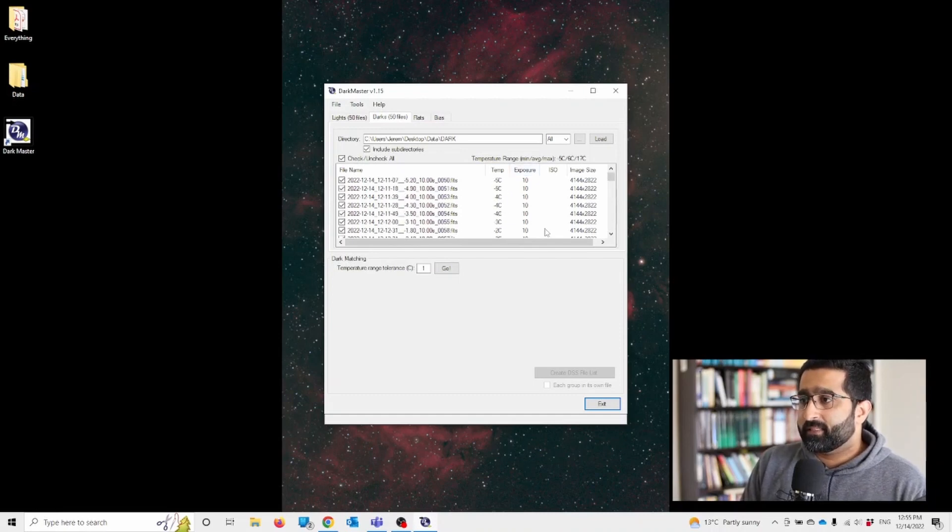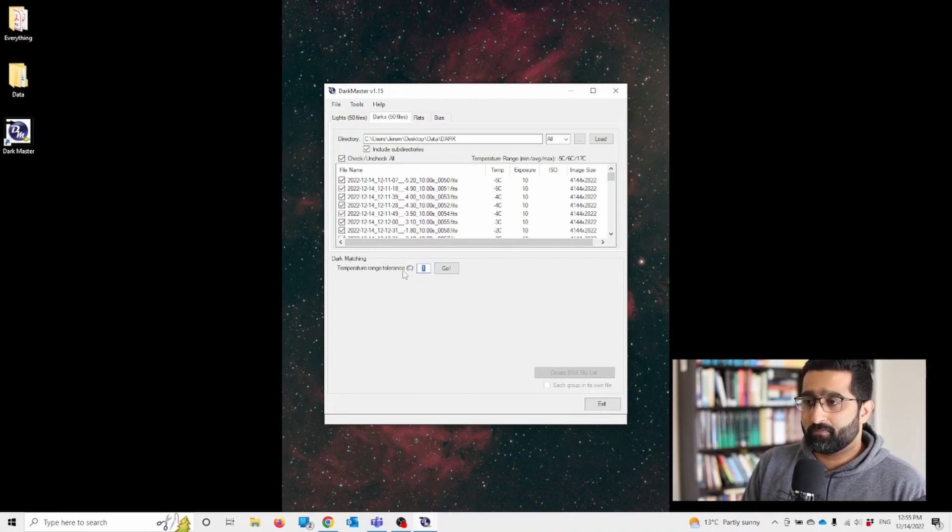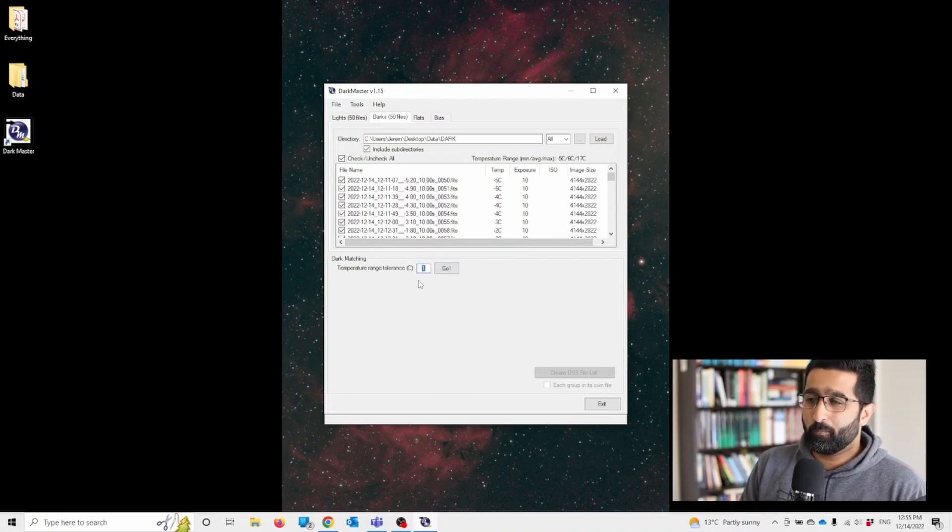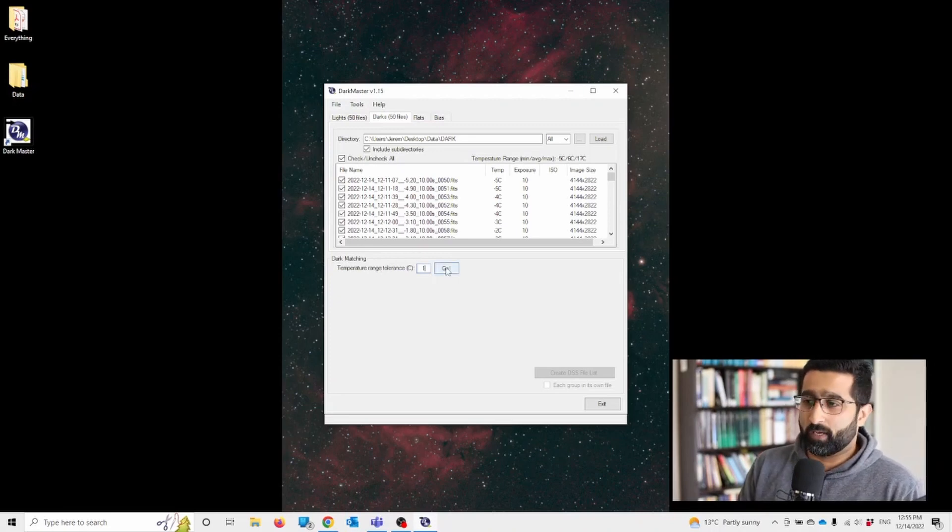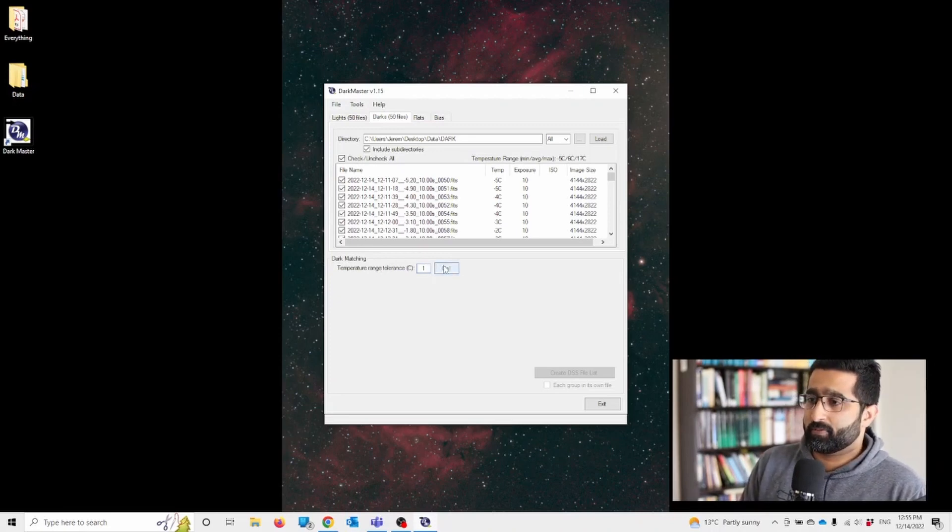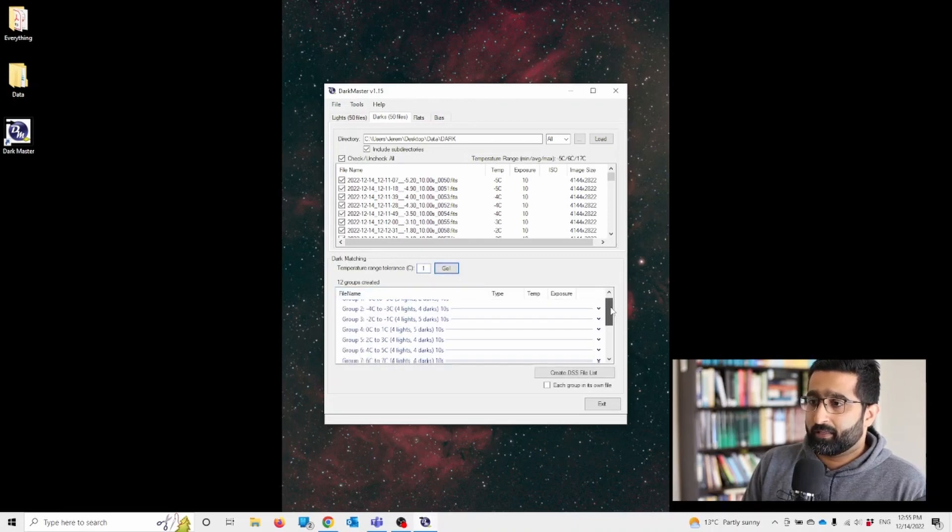Now let's make sure that temperature range tolerance is right. I think one to two should be fine, but let's go with one and we're going to press go. There you go.